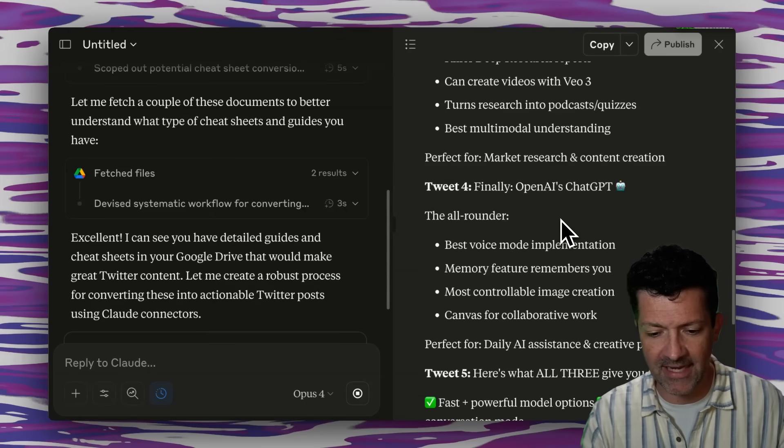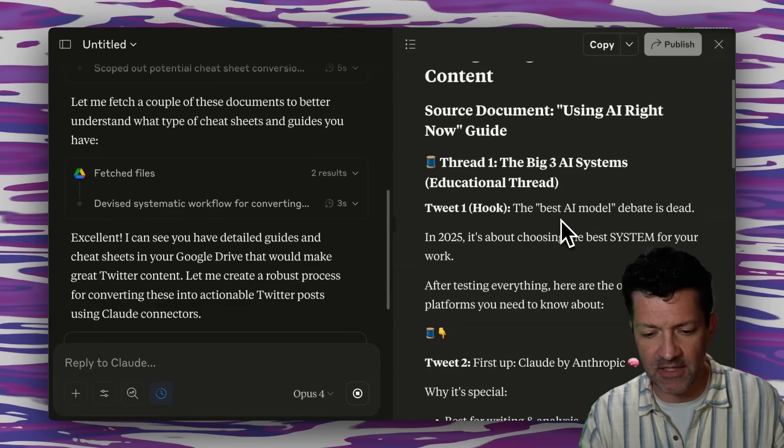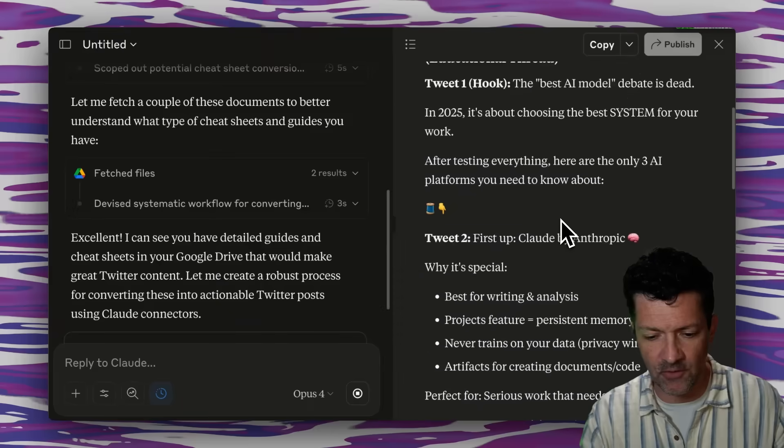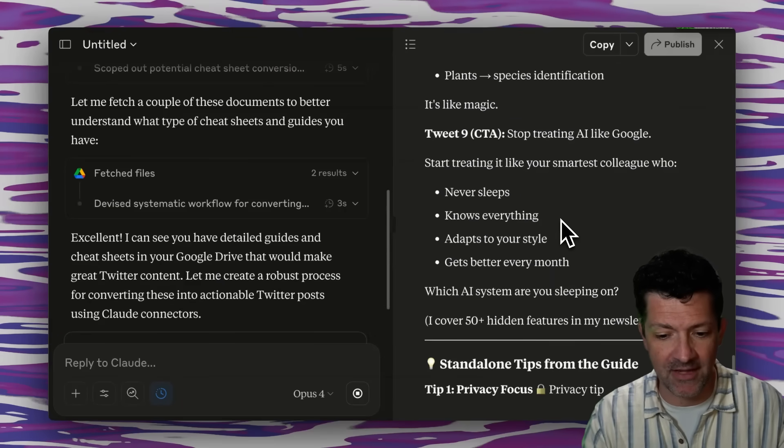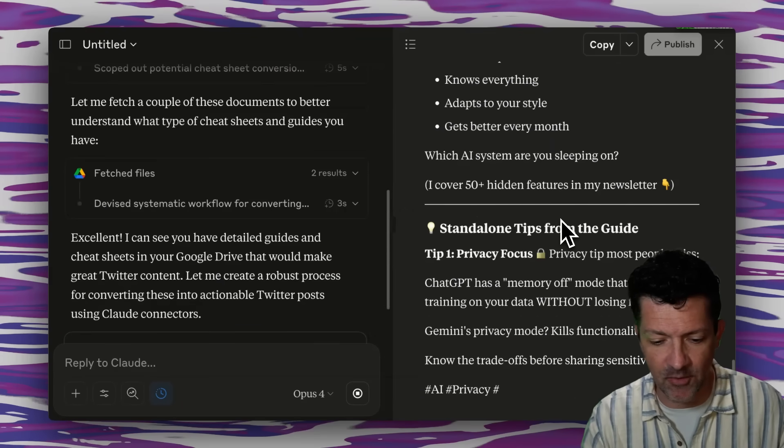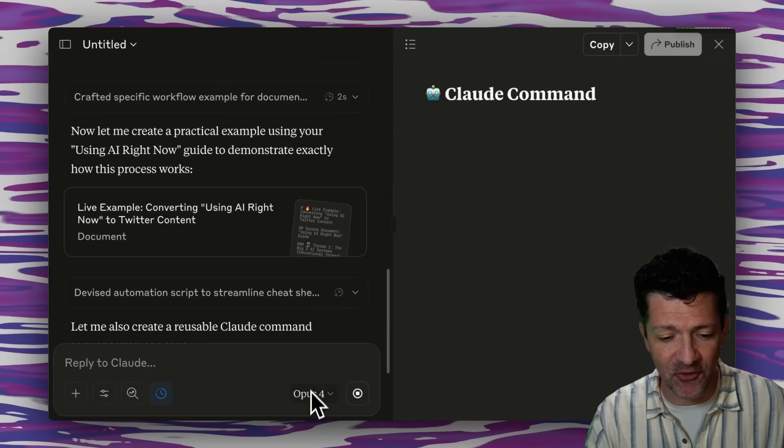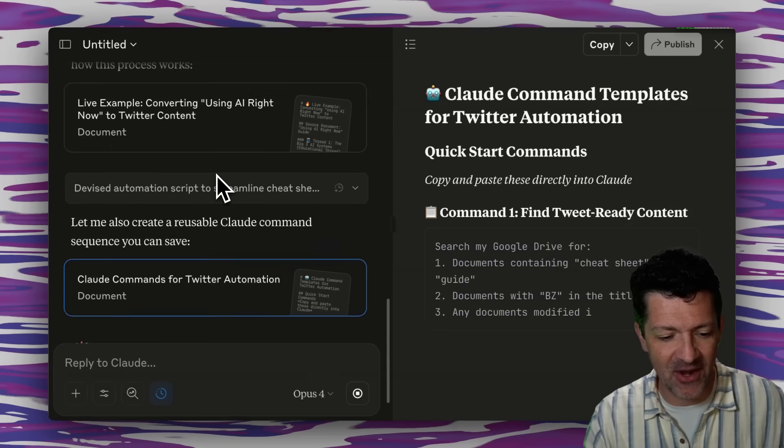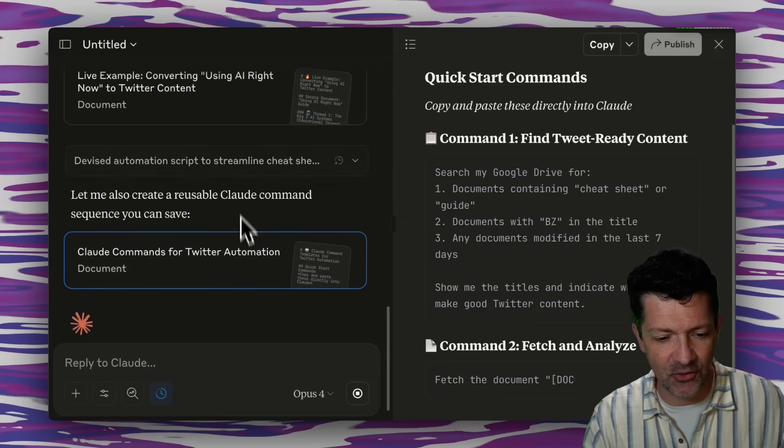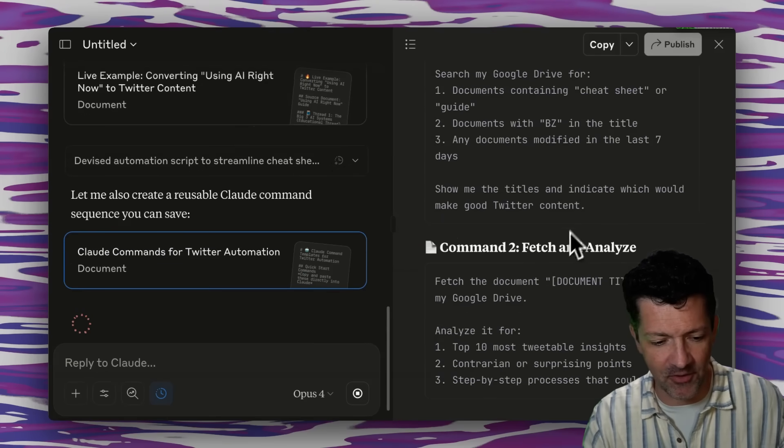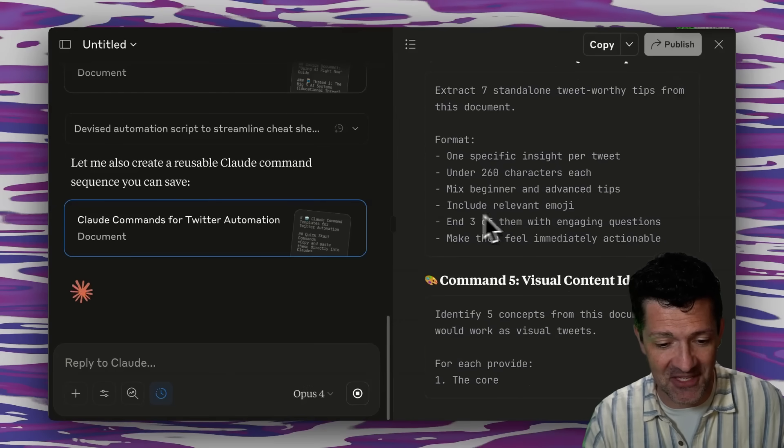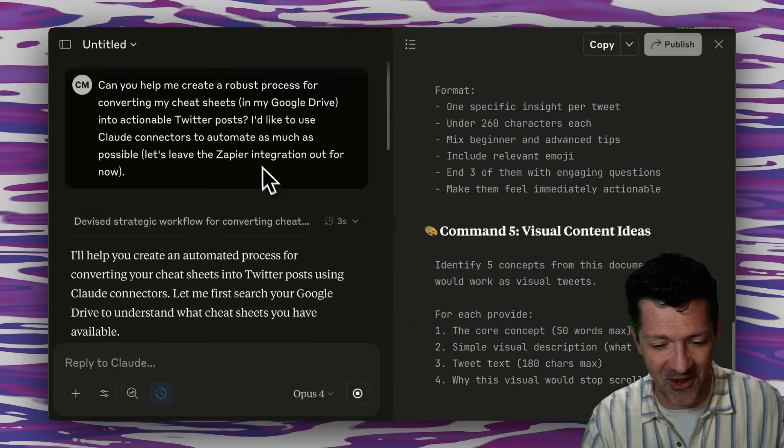Here it is actually going ahead and giving some examples of these tweet threads, which is pretty cool. So we can improve that process here if we don't like this example. All right, so that is Opus 4 for you. Not only did it create the process, but it went out and it created a live example.